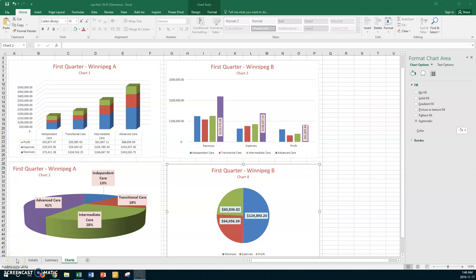Hello, my desktop publishing students. This is part two of assignment 61, First Quarter Revenue. We left off with four charts completed and now we're ready to do number five.